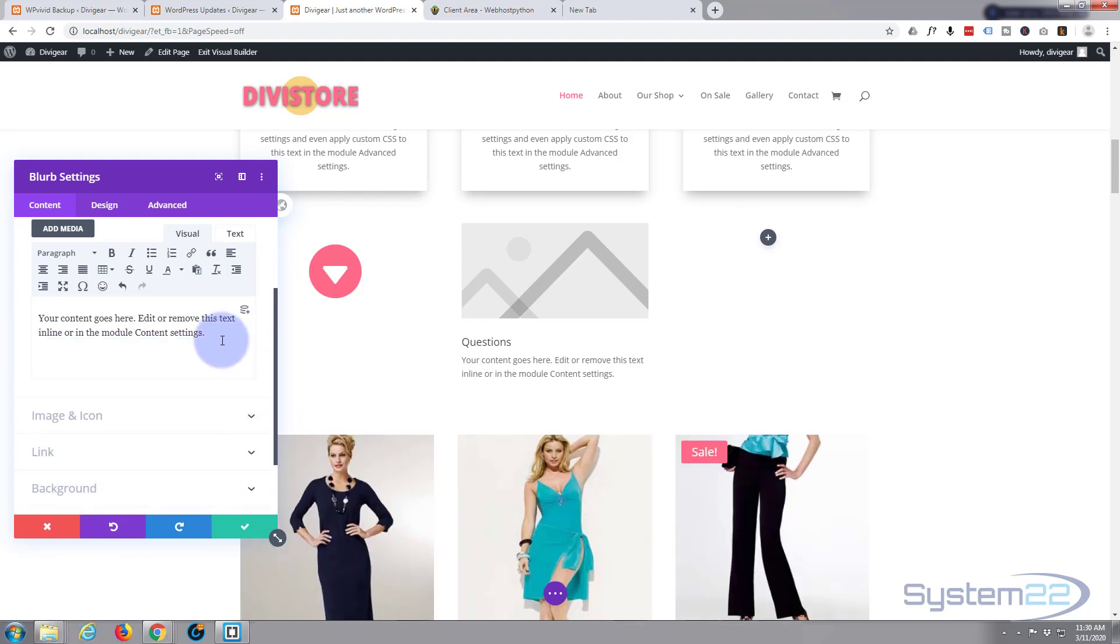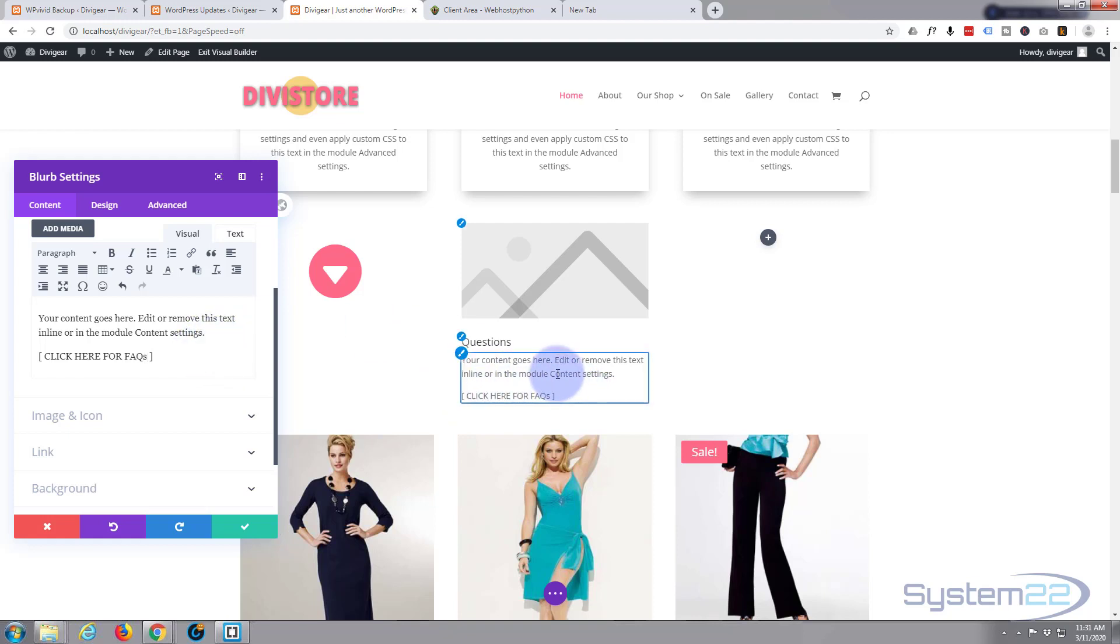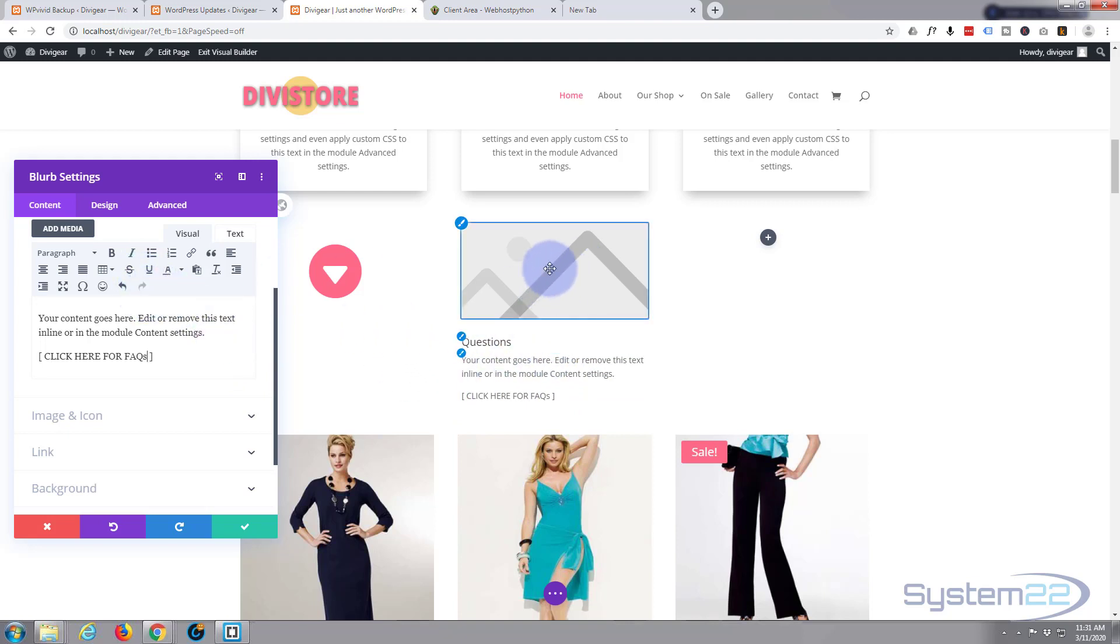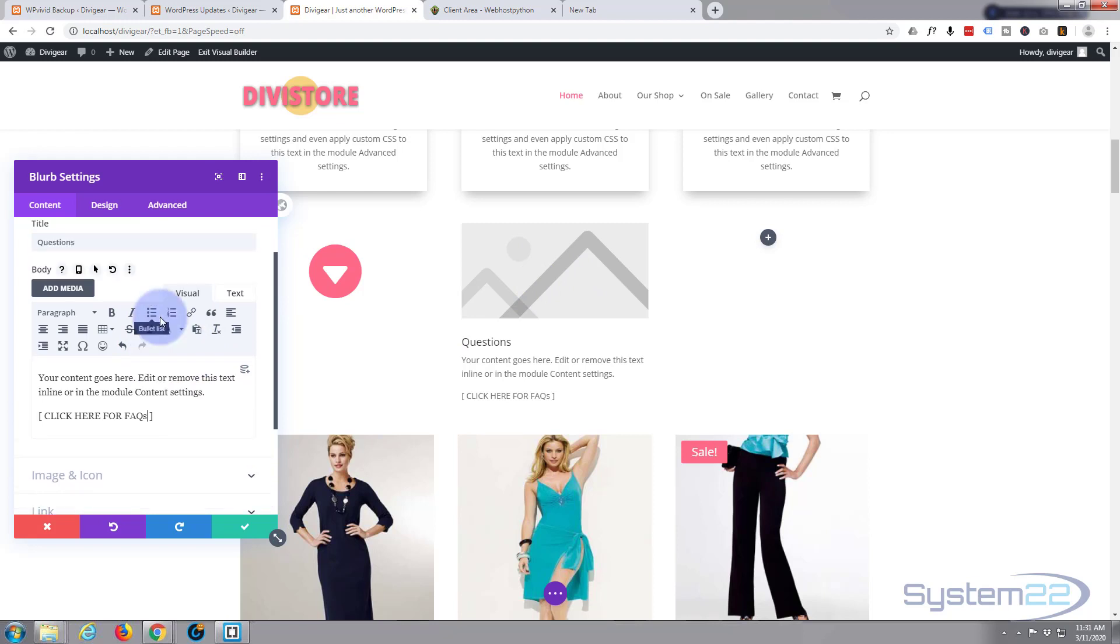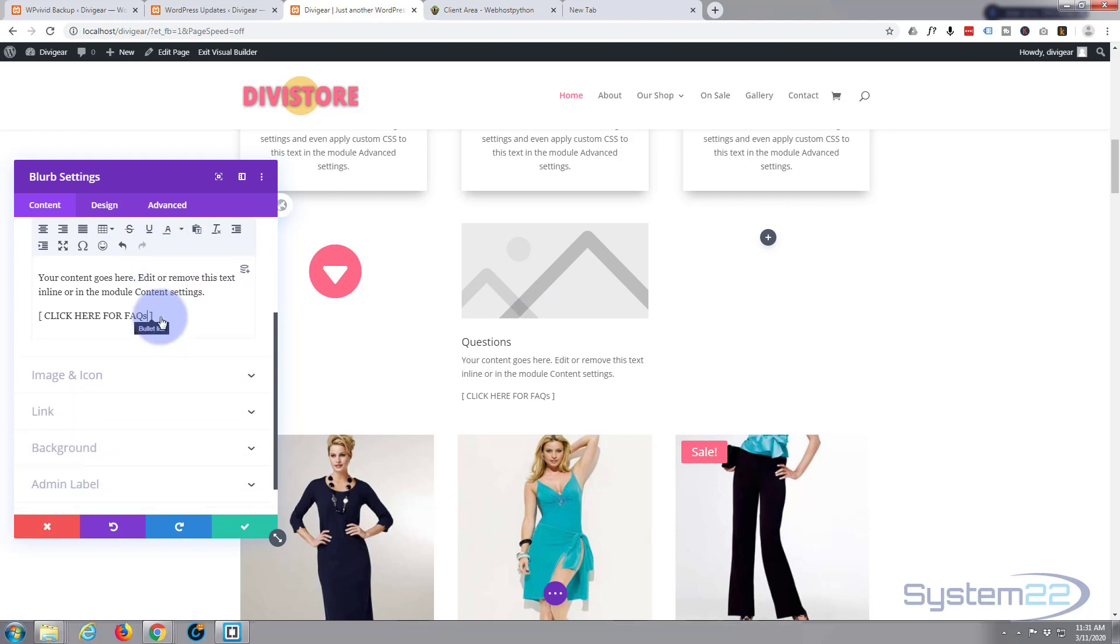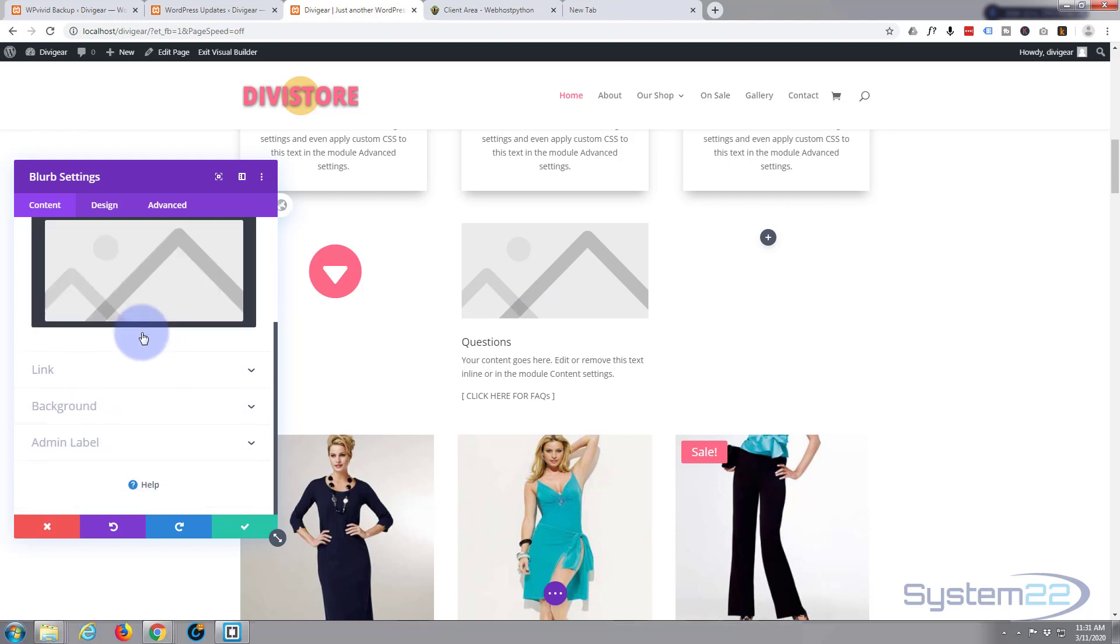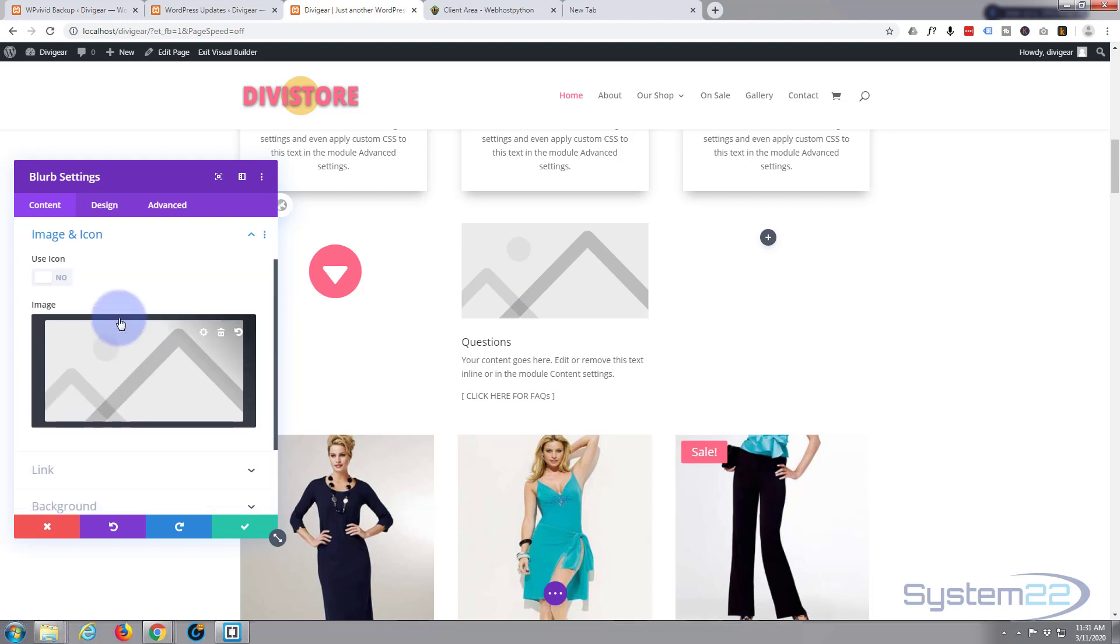Or whatever it is you want to say. Obviously as you can see that's putting that in right there. Next thing I want to do is I don't want to use an image - obviously use an image if you want to - I want to use a little icon. So we go to image and icon, flip the little switch to use the icon.